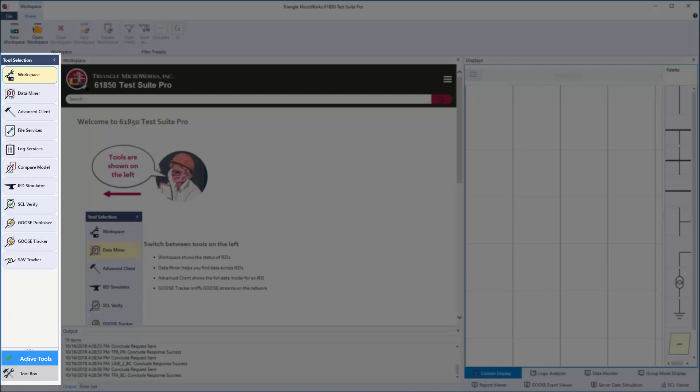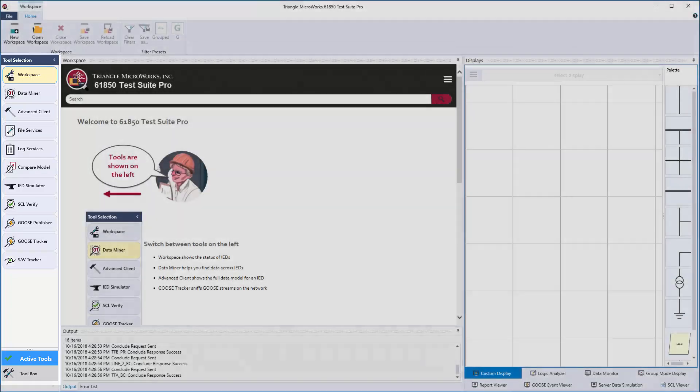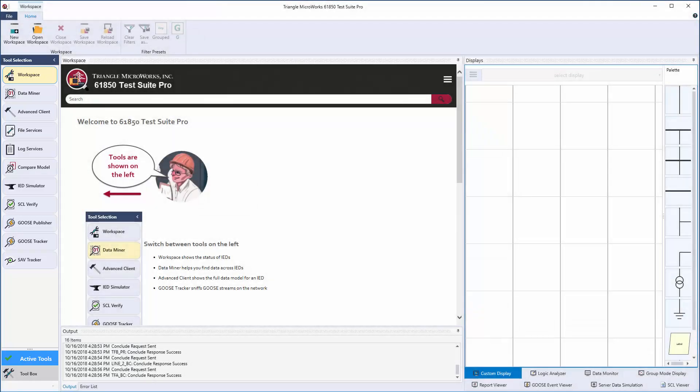Engineers that support IEC 61850 substations can start with the basic testing like connection to IEDs and viewing IED data through reports and goose.